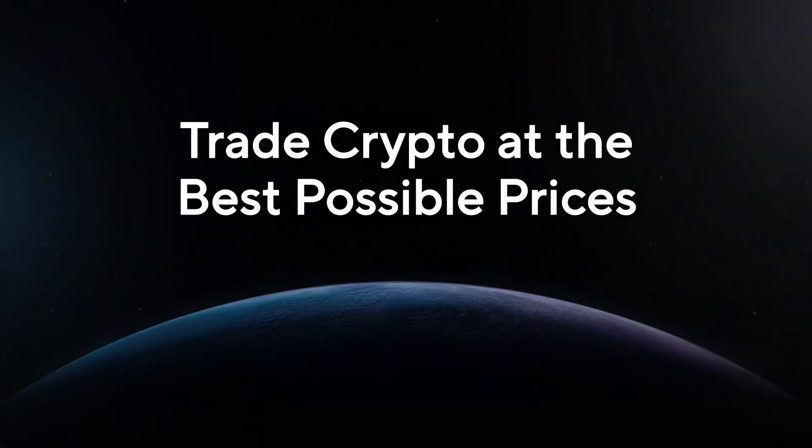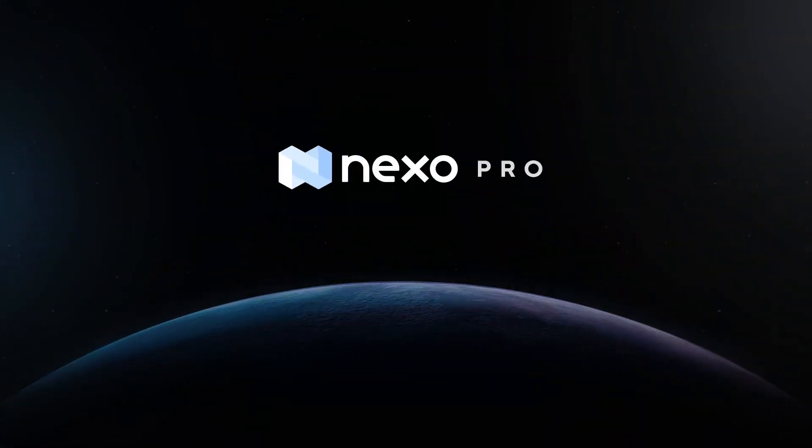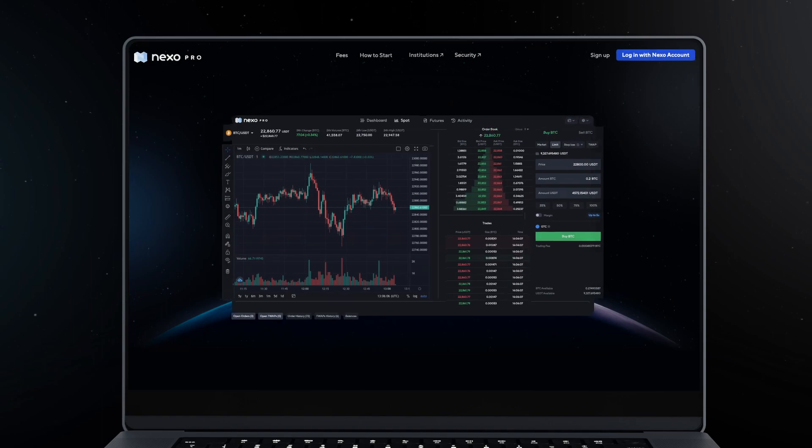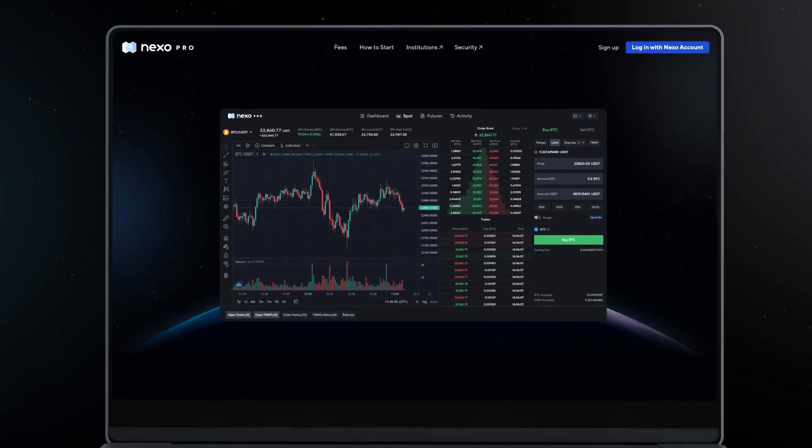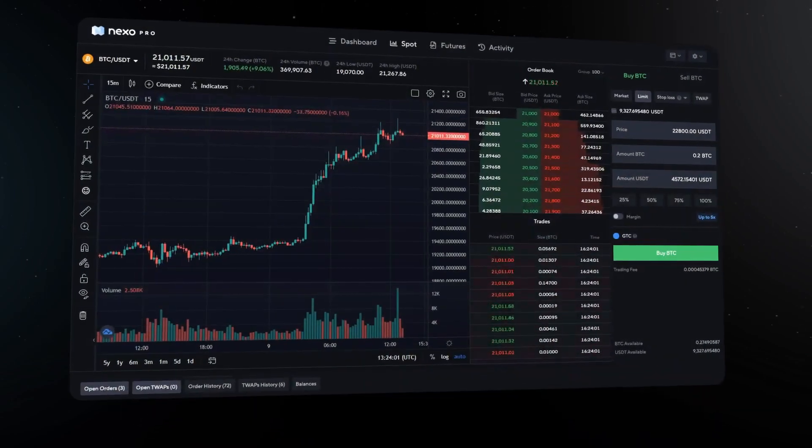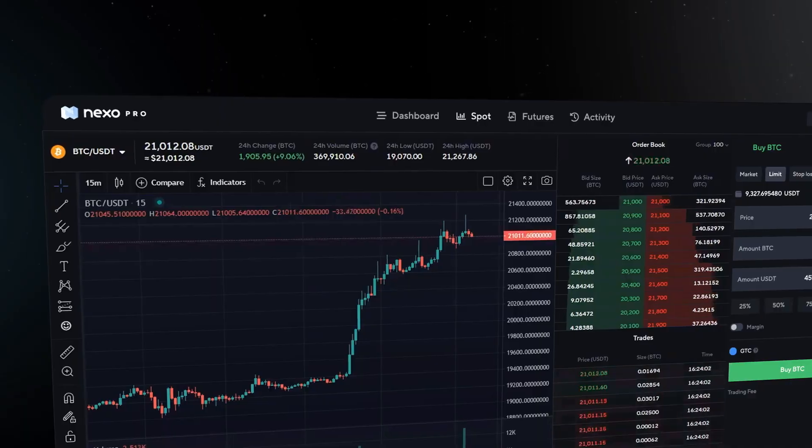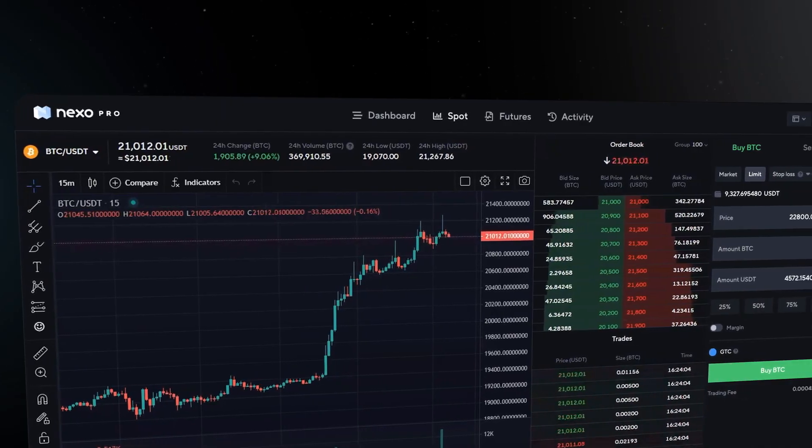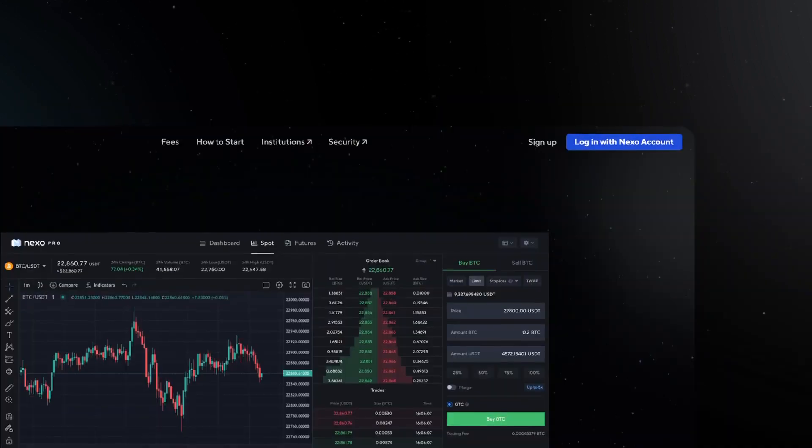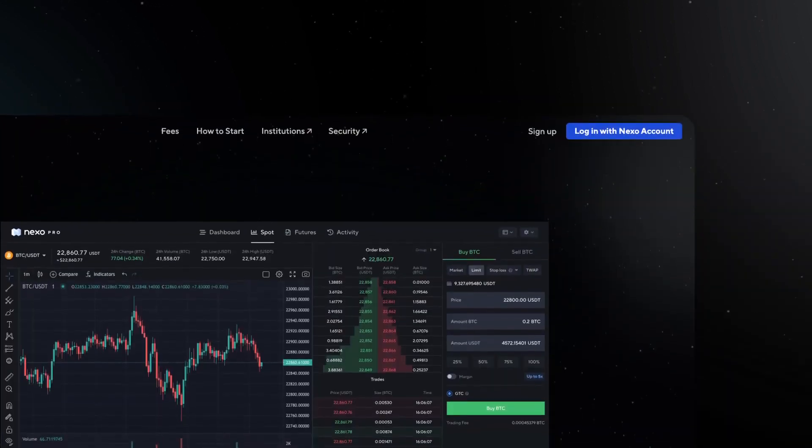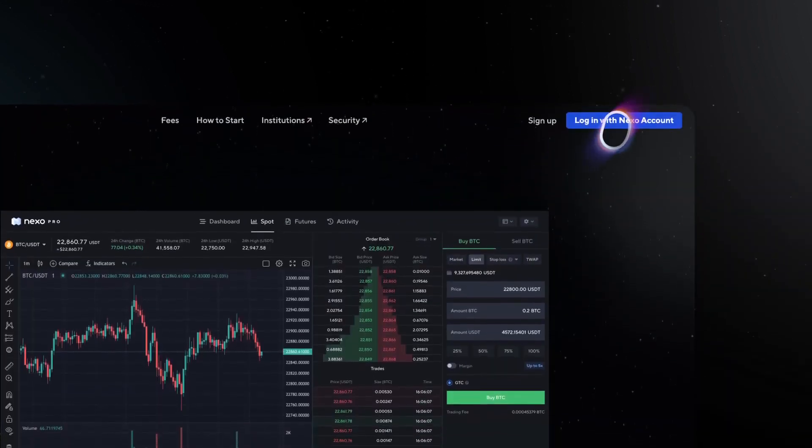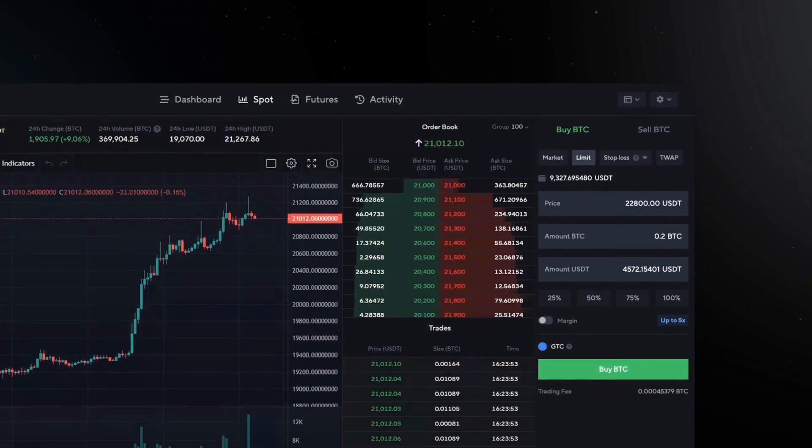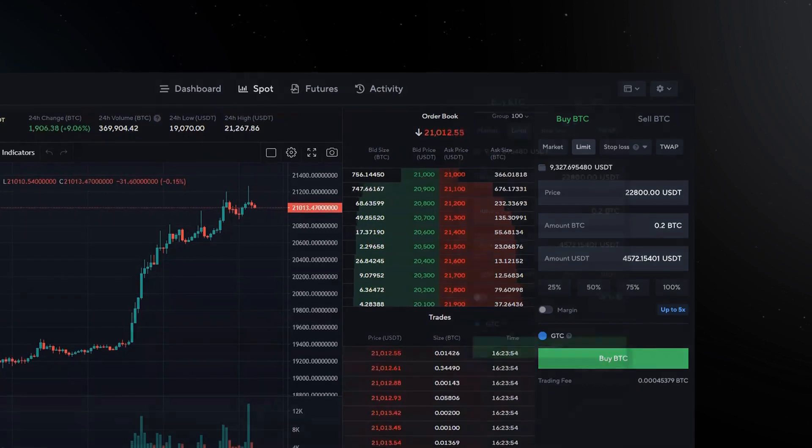Explore the all-new NexoPro trading platform, packed with features and deep liquidity. Start trading on the spot and futures markets from the same account where you buy, earn and borrow against your assets.